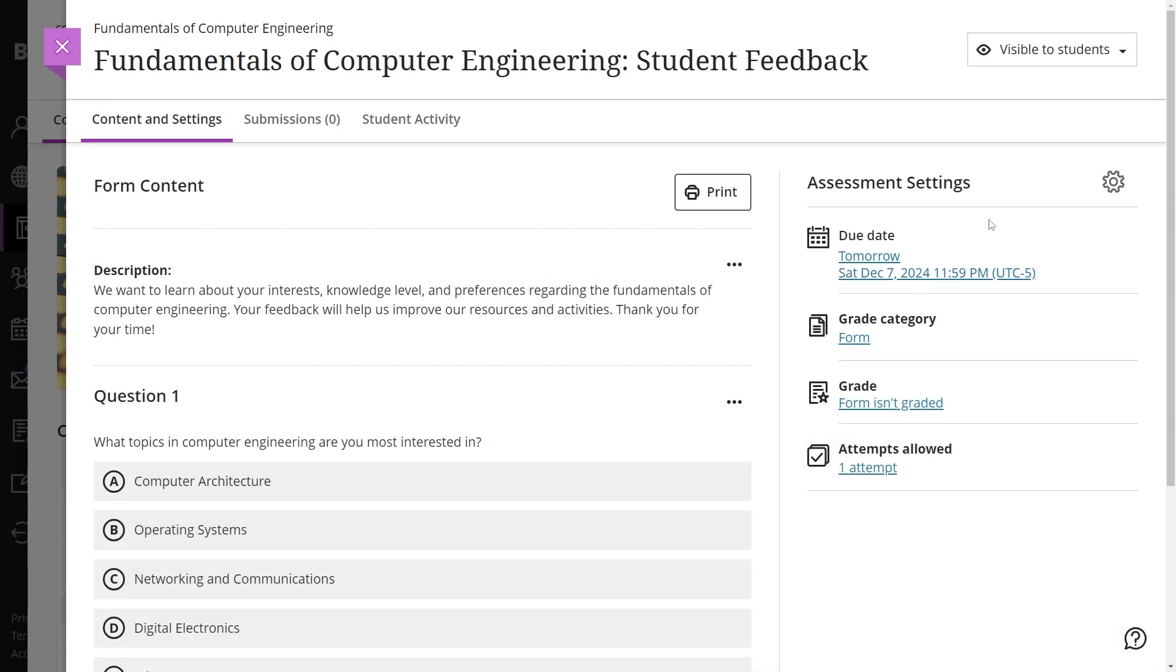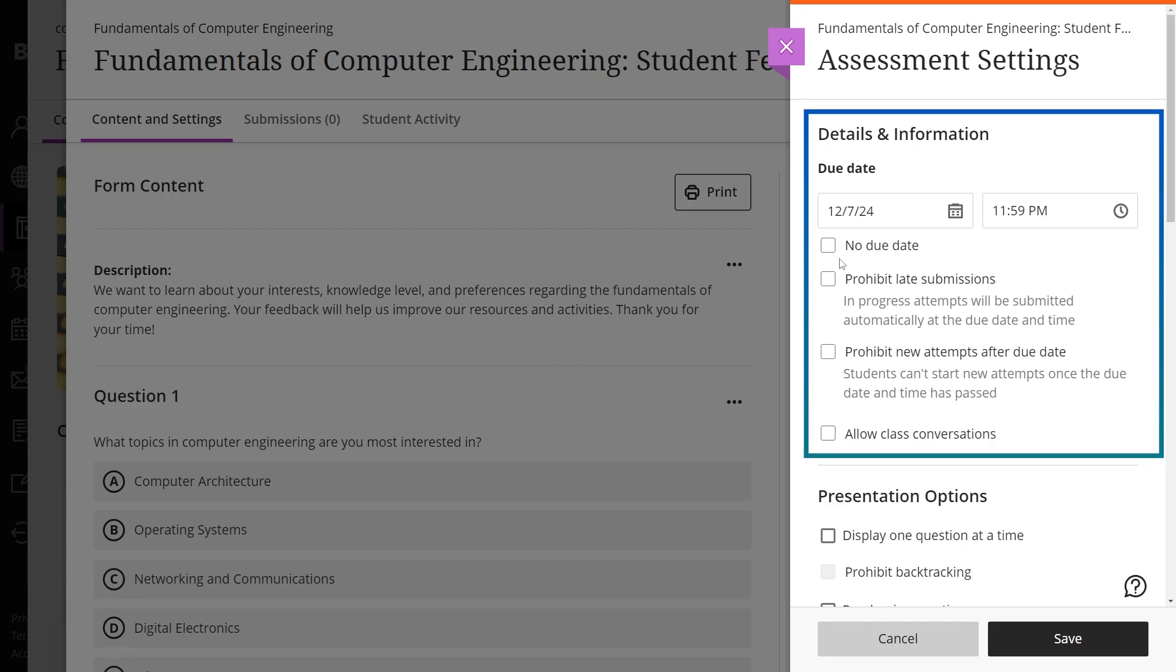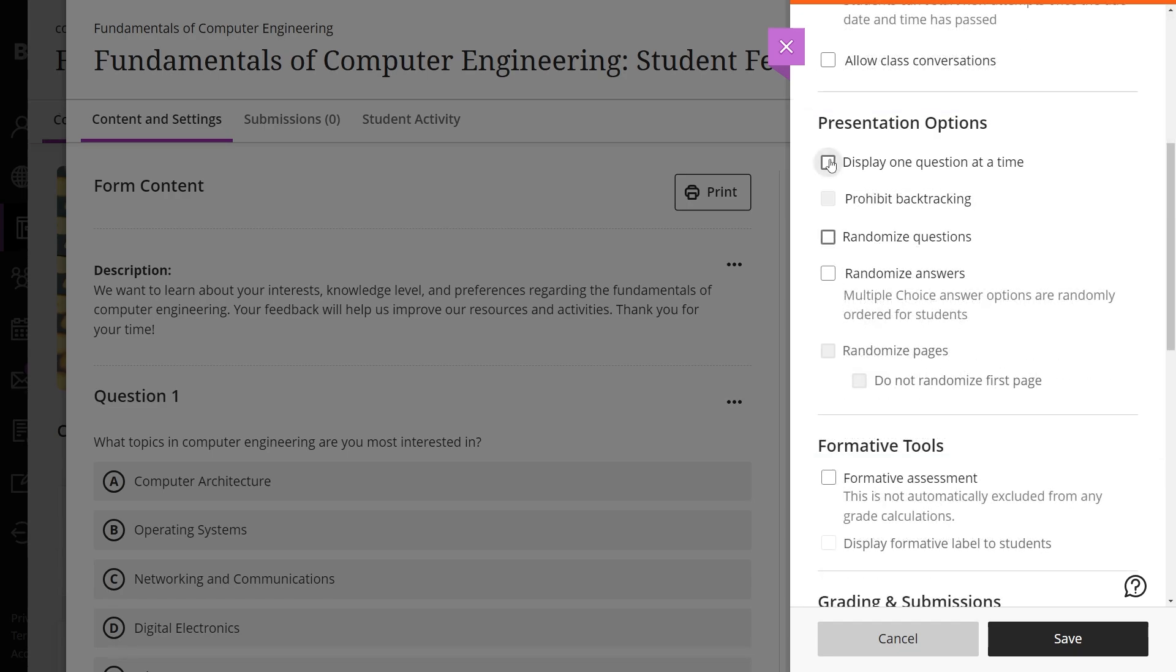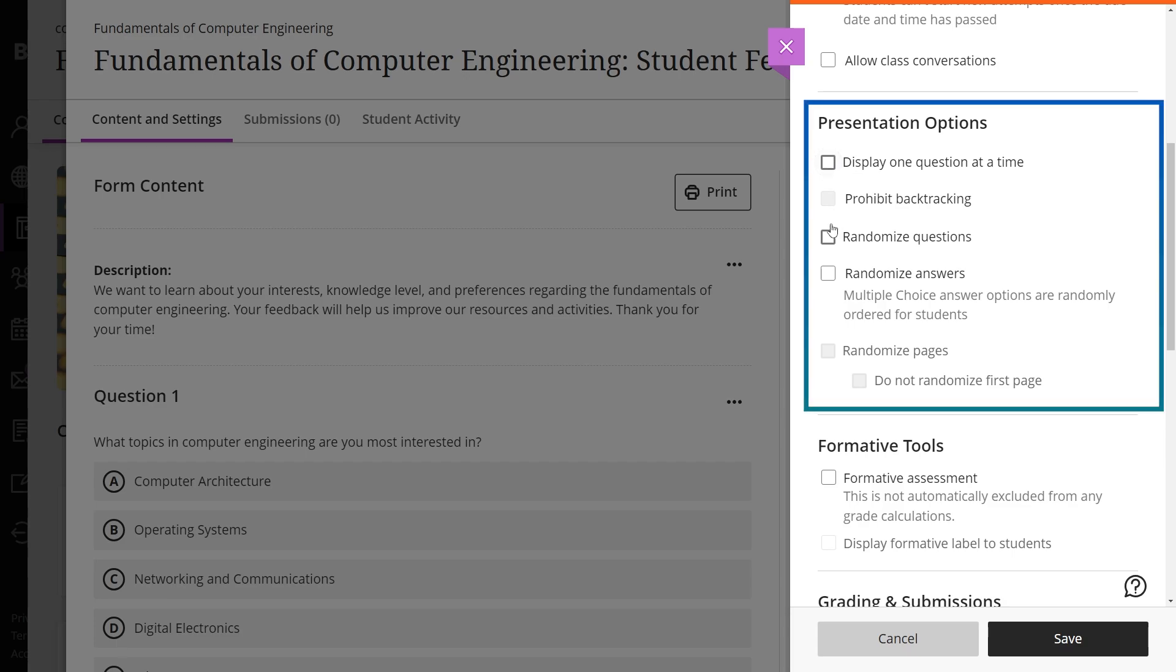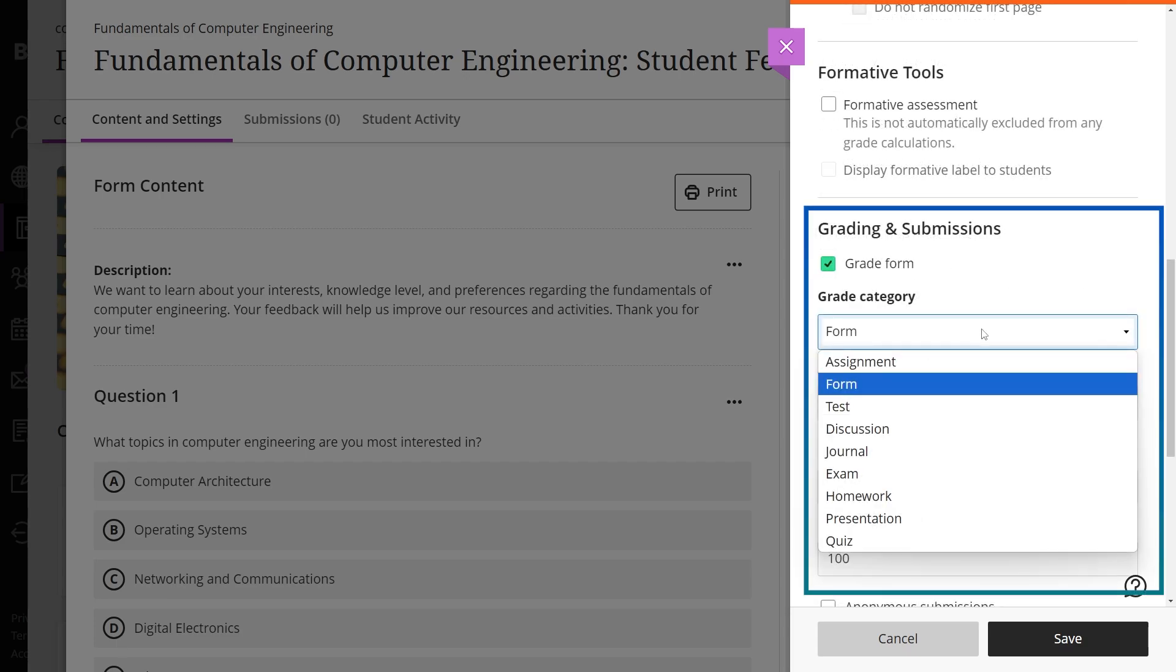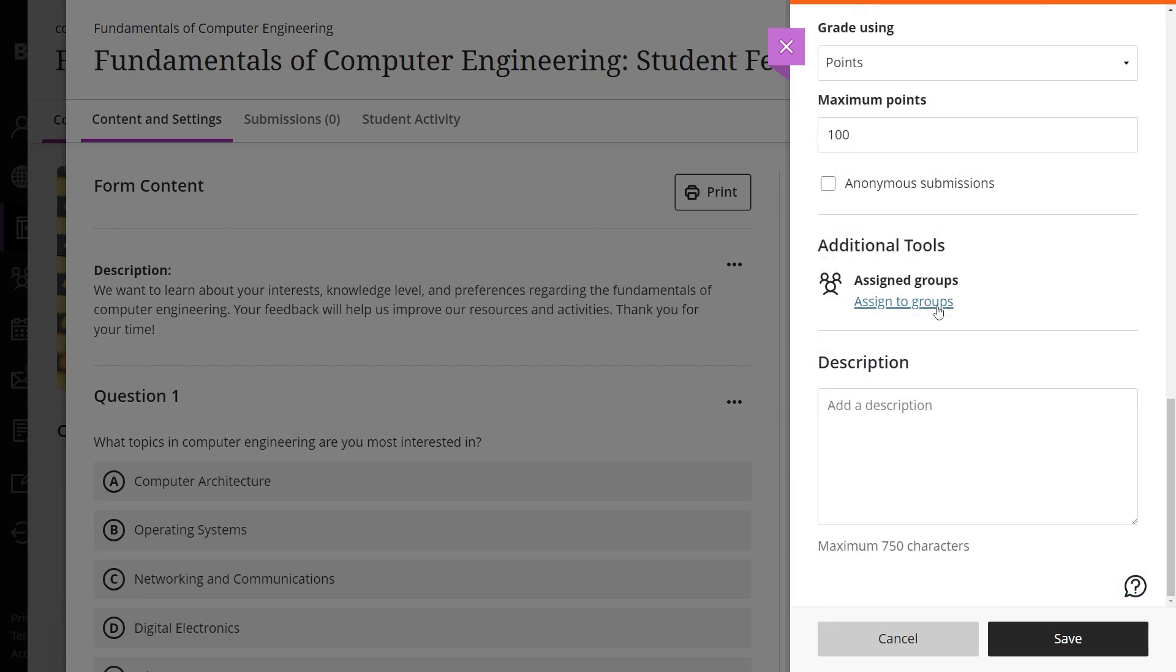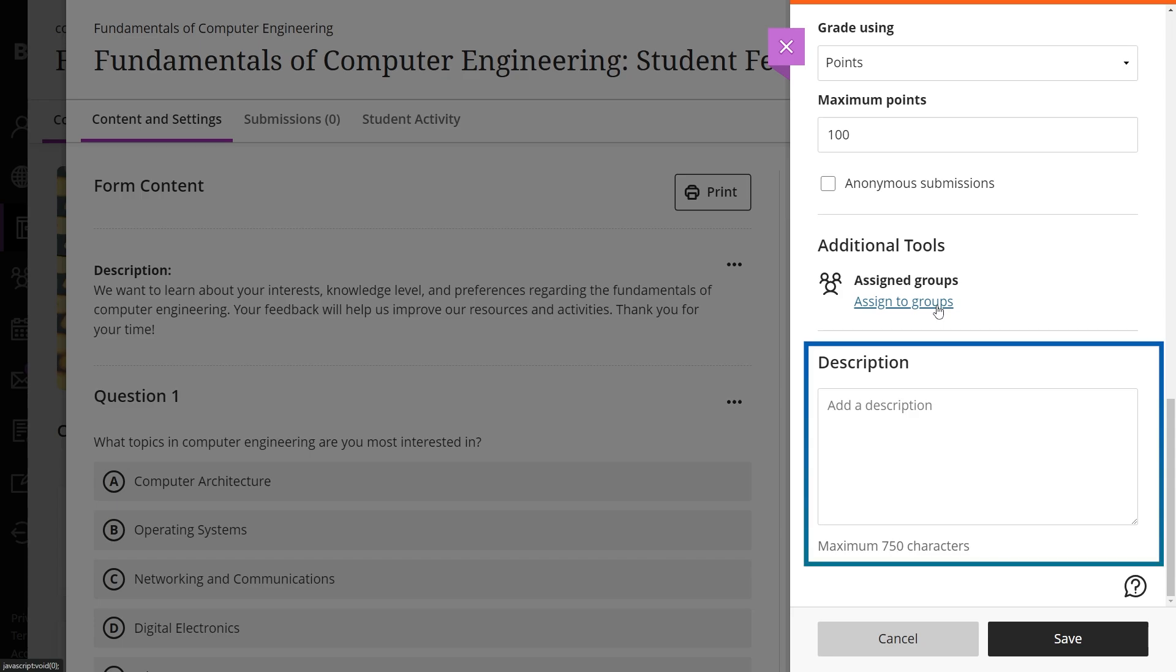Forms offer customizable settings to enhance their functionality. These include adjusting the due date, modifying the presentation options, configuring grading and submission settings, assigning the form to specific groups, adding a description to the form, and other features.